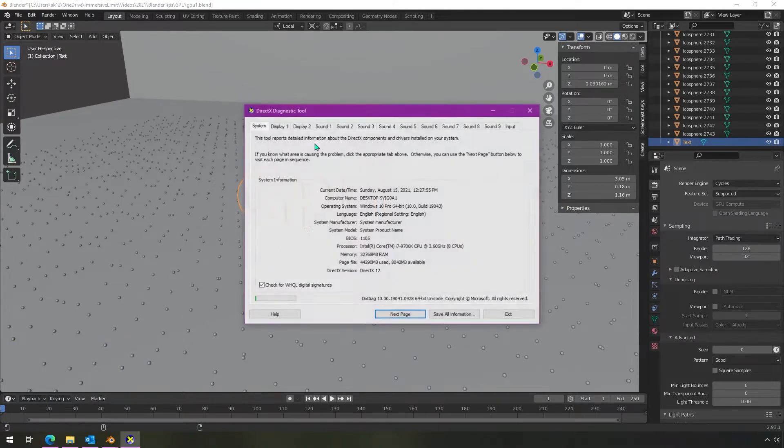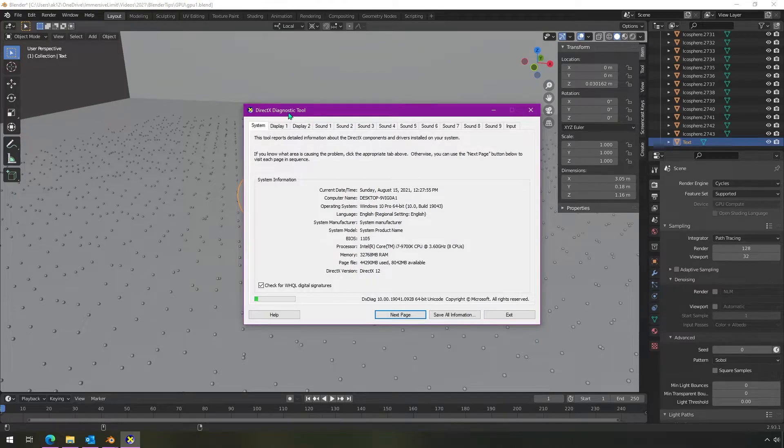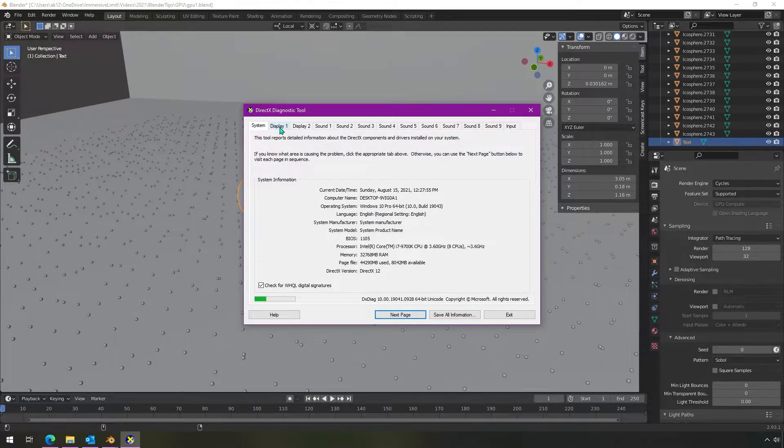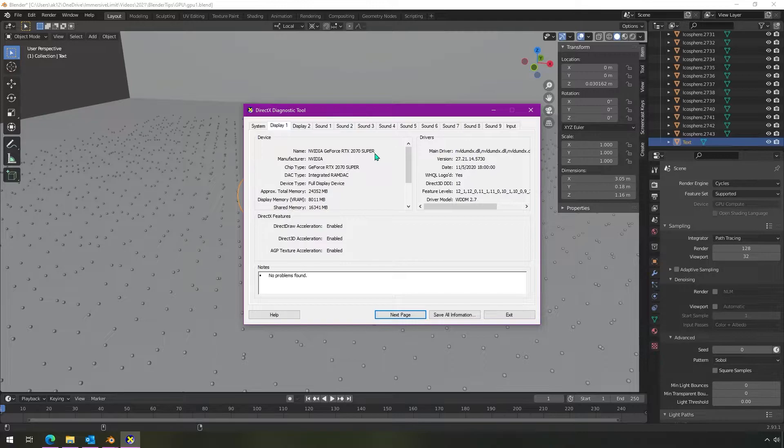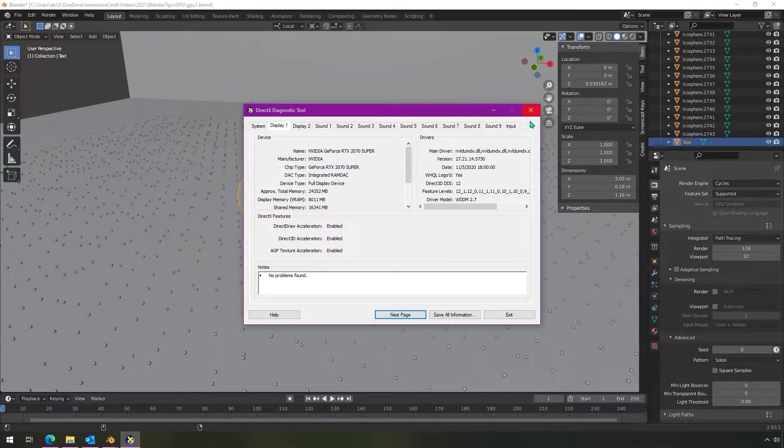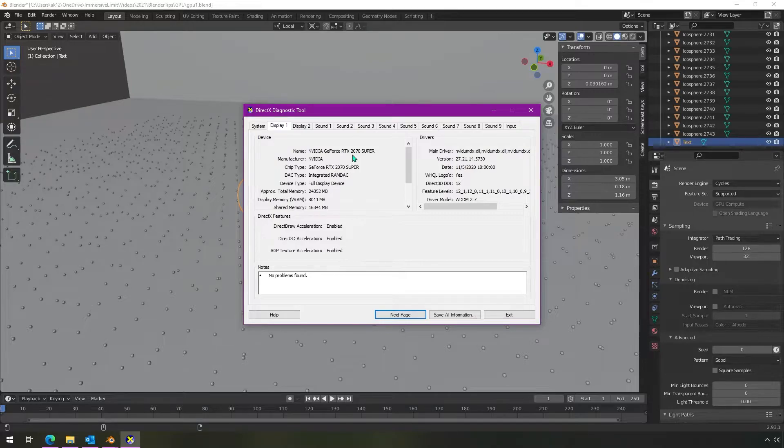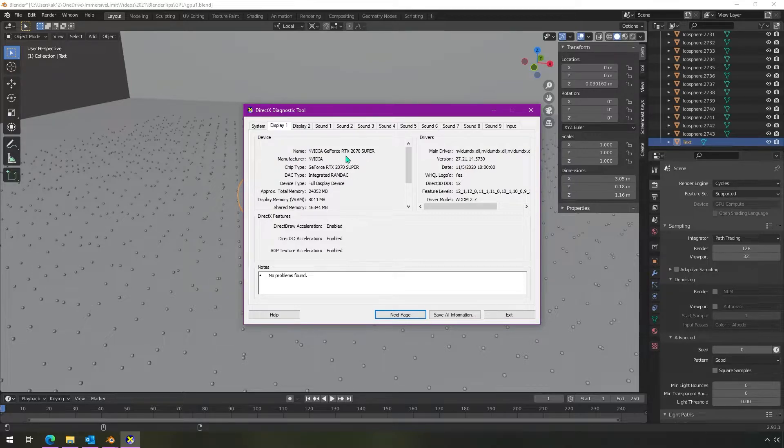And then this DXDiag tool will come up. You can go to the display tab, and then it should show your graphics card right there. So as you can see, I have a GeForce RTX 2070 and this has that Optix support.